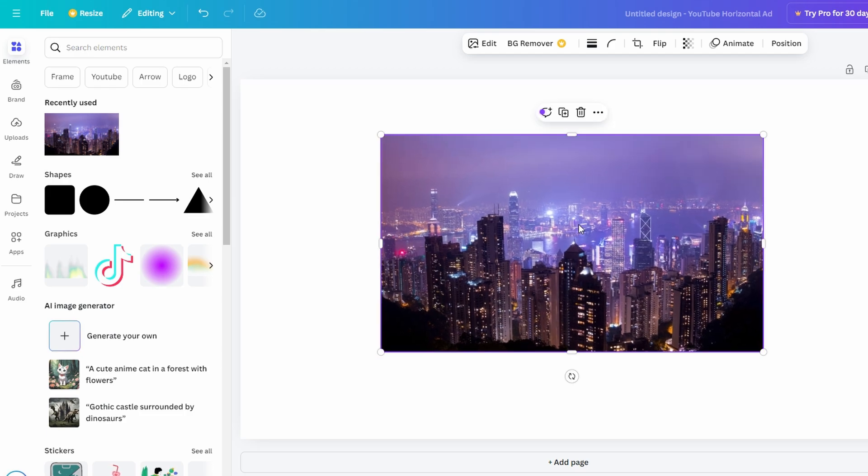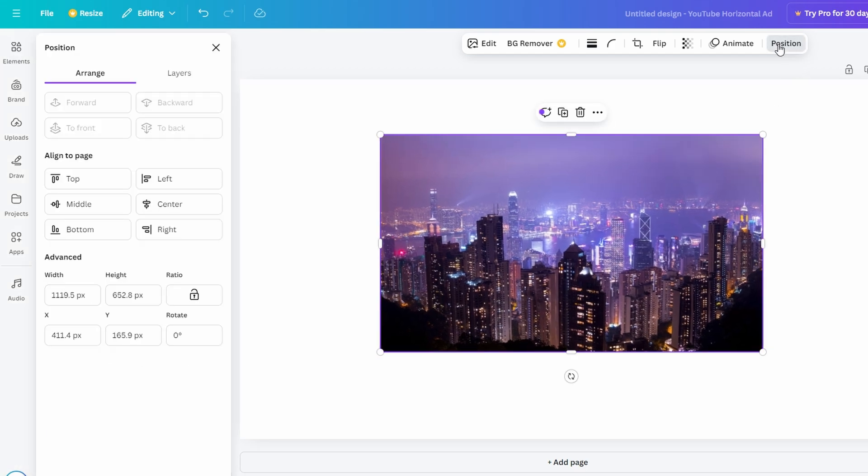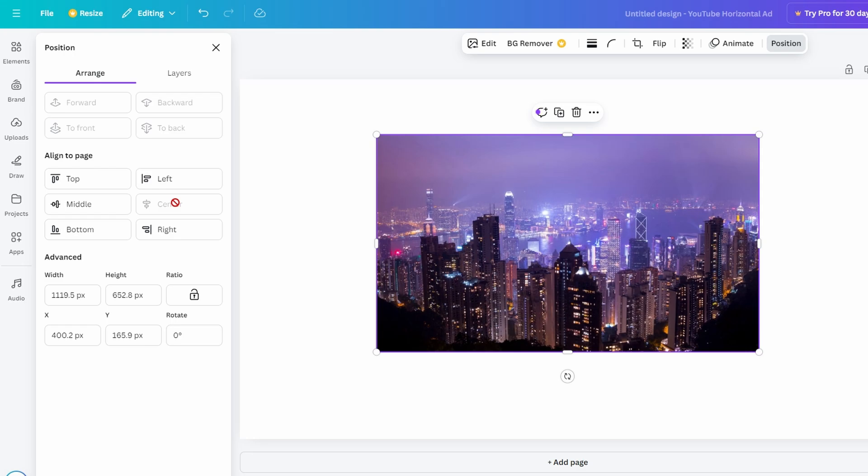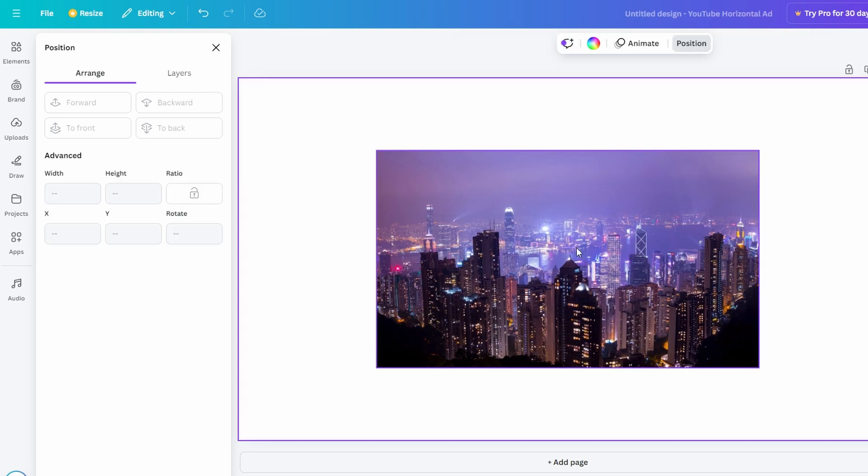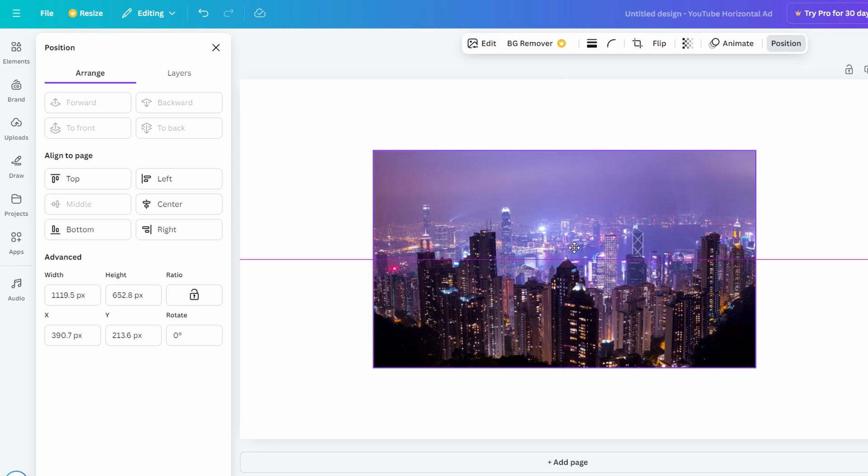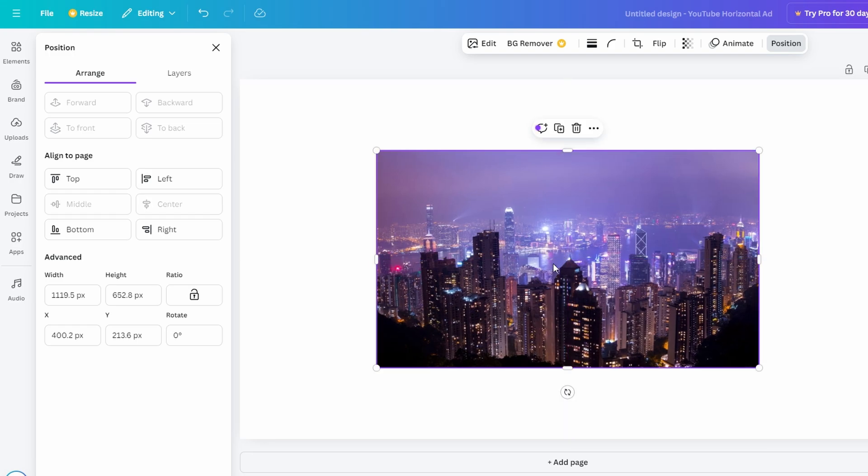Click on the image, go to Position on the top menu, and select Center for Horizontal Alignment and Middle for Vertical Alignment. This will perfectly align the image in the center of the canvas.